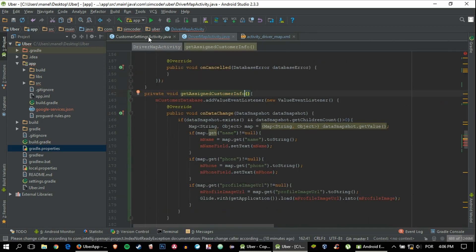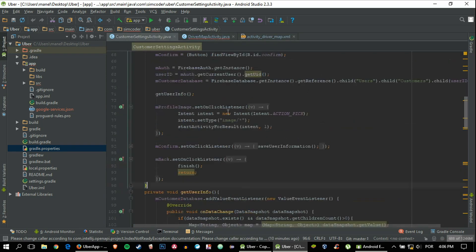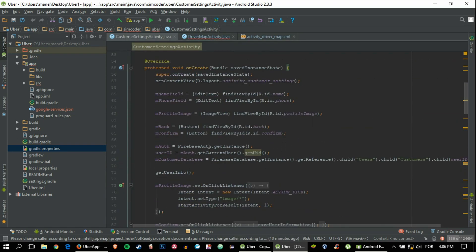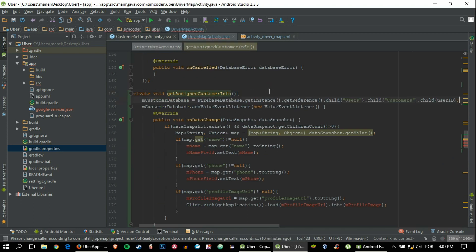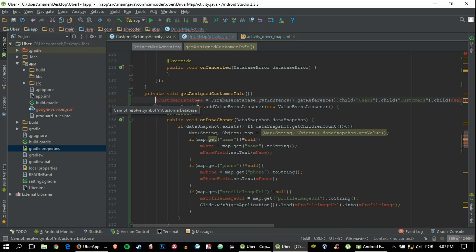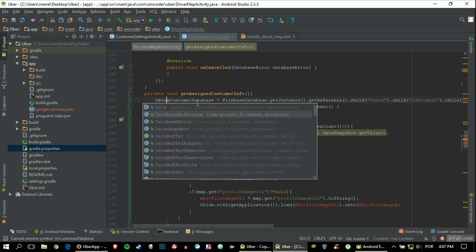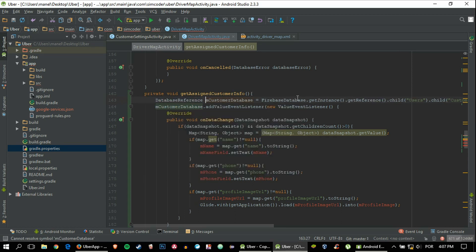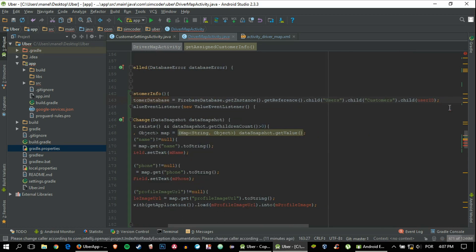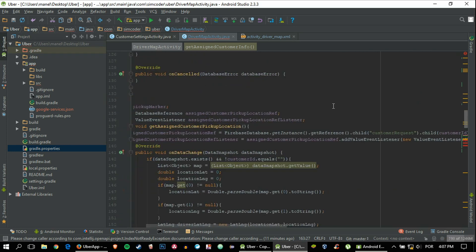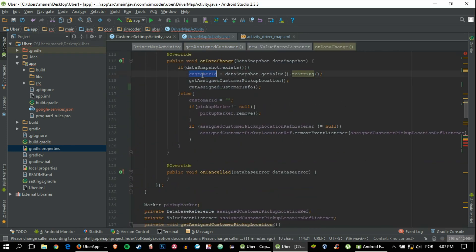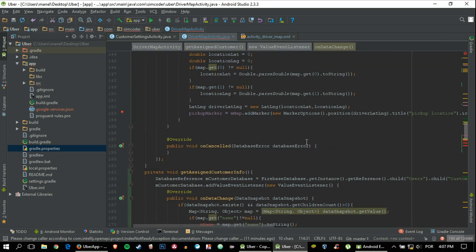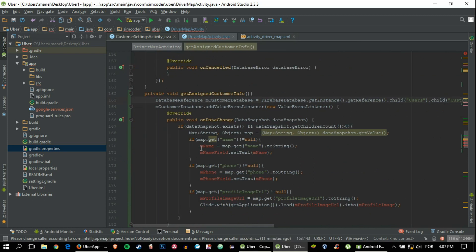Now we need the database, mCustomerDatabase, and we can as well grab it from the customer settings activity. We need to say that this is DatabaseReference. Instead of user ID, we have the customer ID which you can always grab from there. That's almost it.